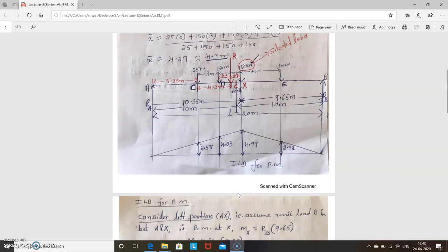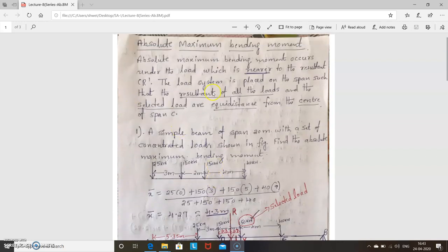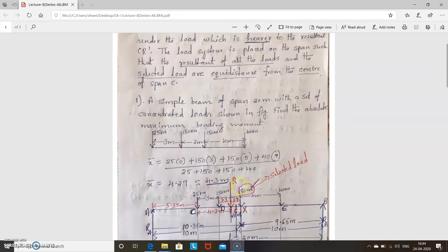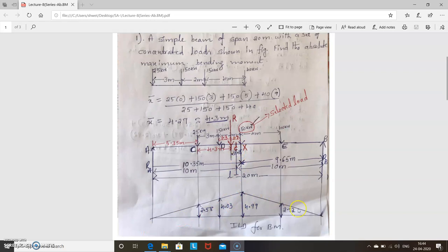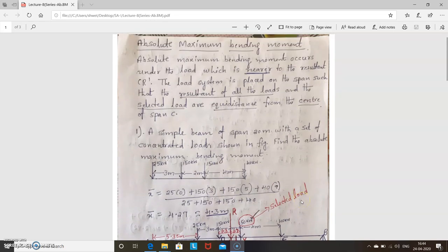The procedure is the same for all cases — whether finding bending moment at a given section, under a given load, or finding the absolute maximum bending moment. The only difference is the selection of the load and section. For absolute maximum bending moment, select the load nearest to the resultant, then locate it such that the center of the span is equidistant from the resultant and the selected load. Then draw the ILD accordingly.